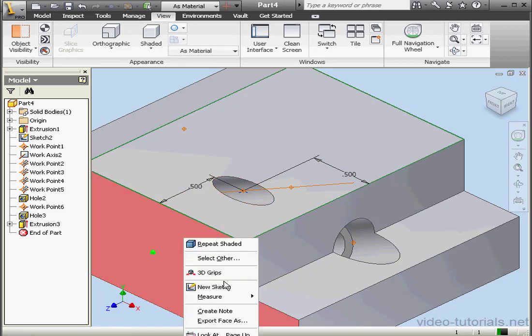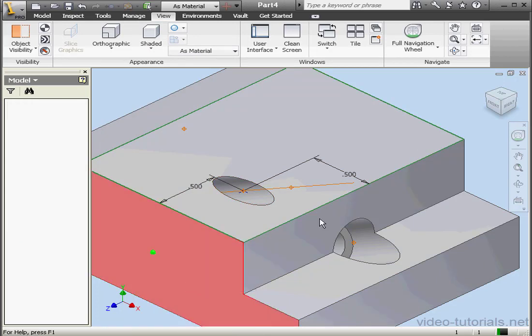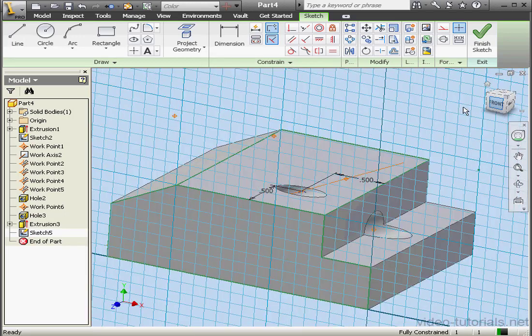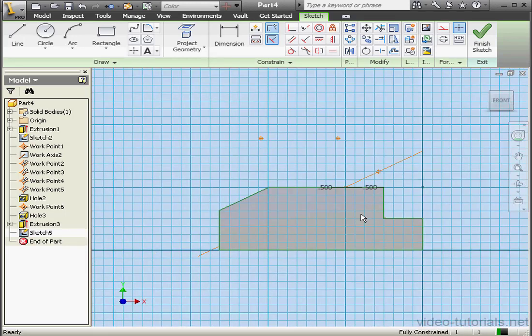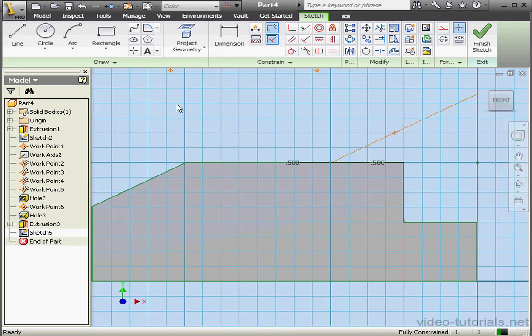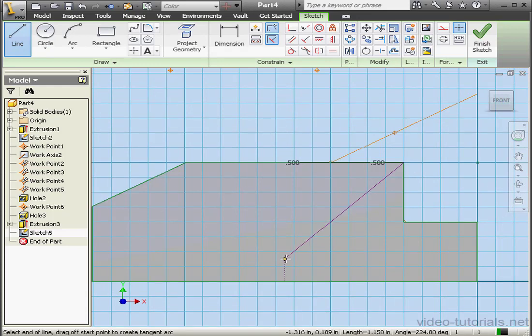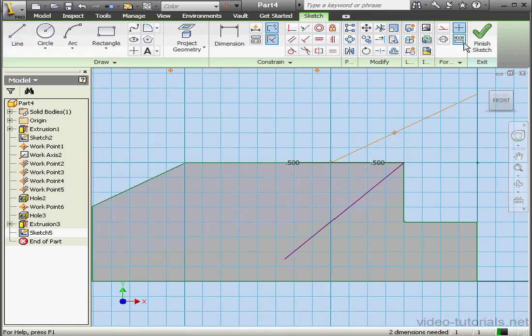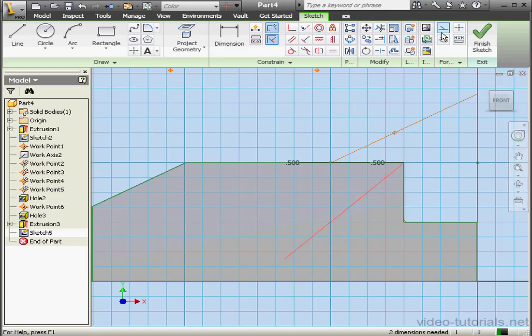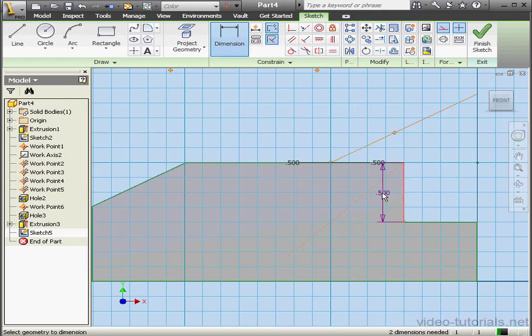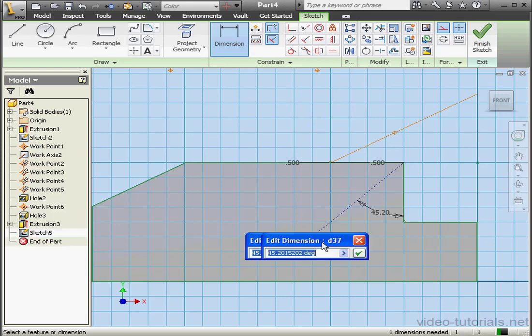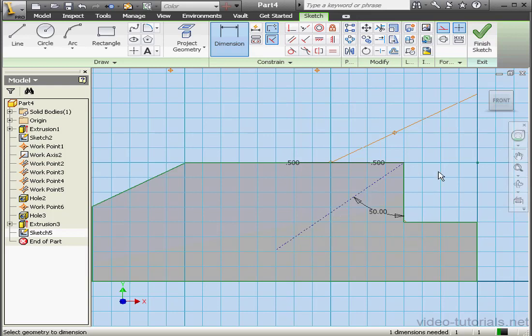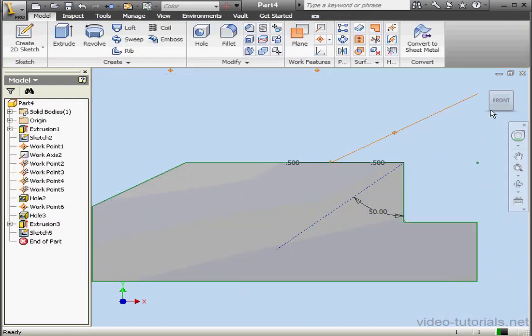And lastly, let's create a new sketch. I want to show you one more thing. Let's activate the Line tool. Place a line right about here. Right-click. Done. Let's make it a construction line. We'll apply some dimensions. Let's say it'll be at 50 degrees. OK. Finish the sketch.